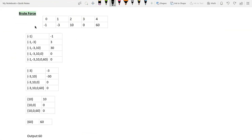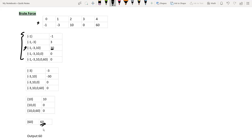In the brute force approach, we try to find all the possible subarrays of this input array and calculate the product of each subarray by multiplying their elements. For example, all subarrays starting from -1: the product of -1, -3, and 10 is 30. In a similar fashion we calculate the product of each subarray, and after calculating all products the maximum we can achieve is 60. So our output will be 60.